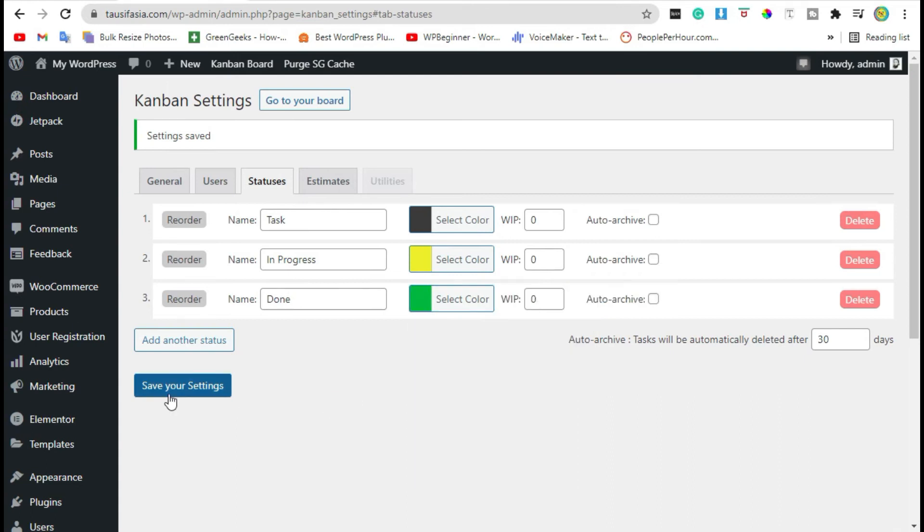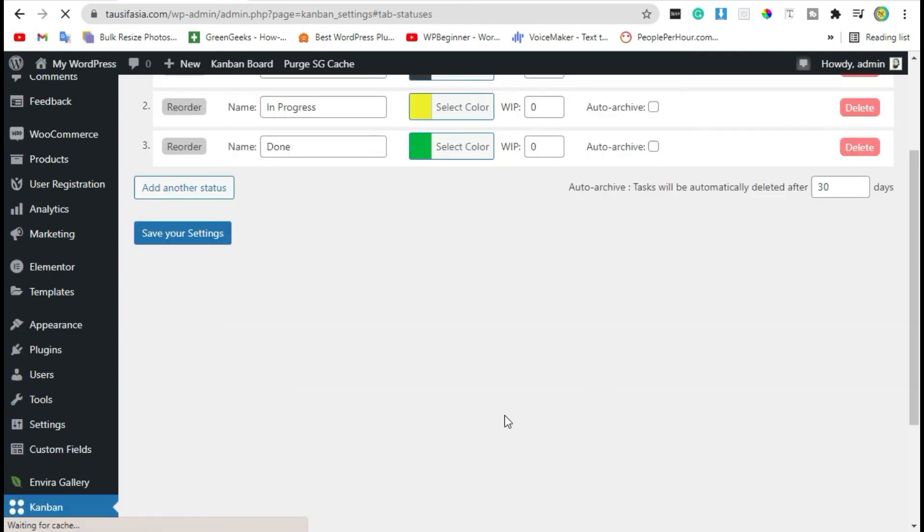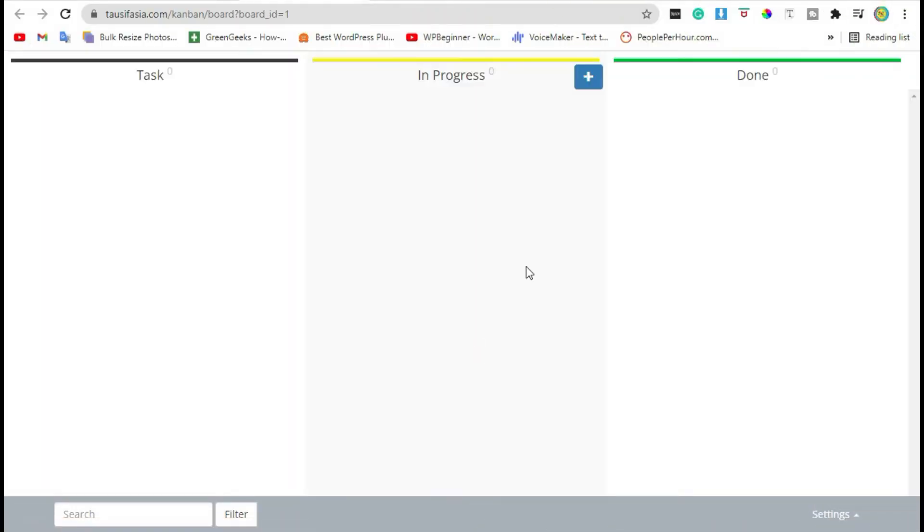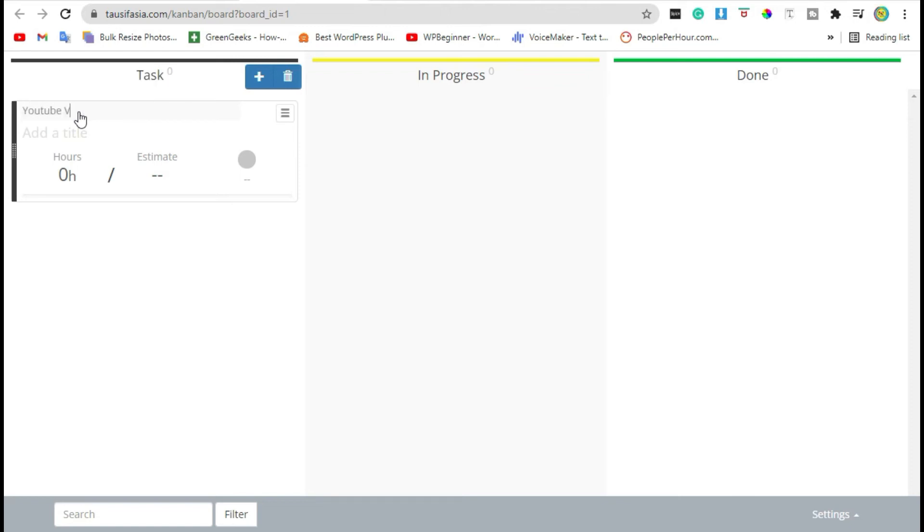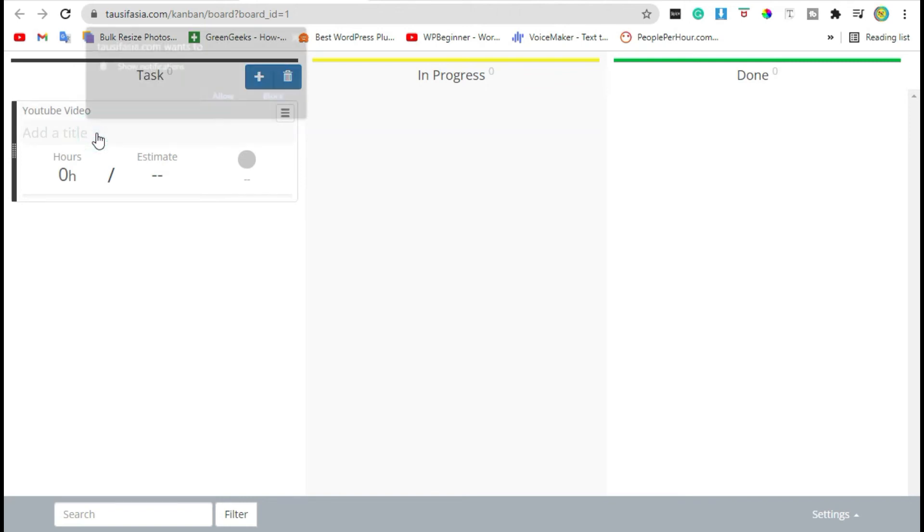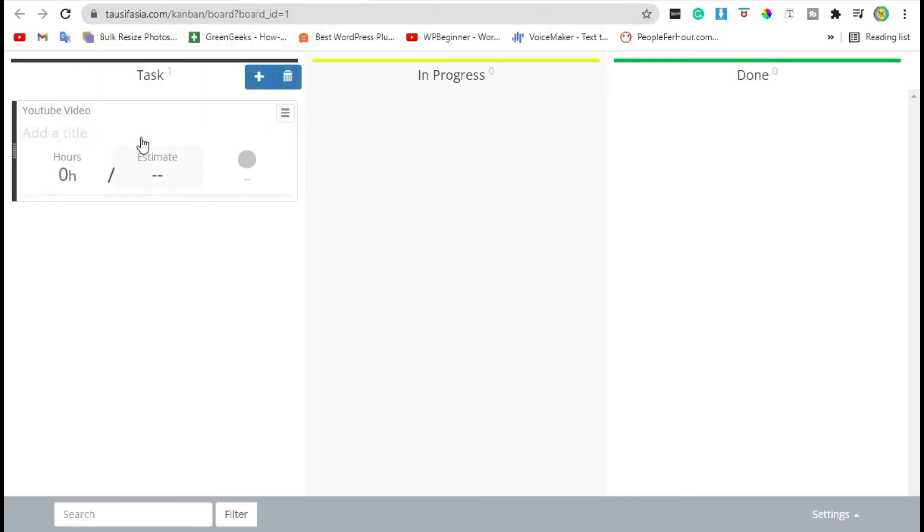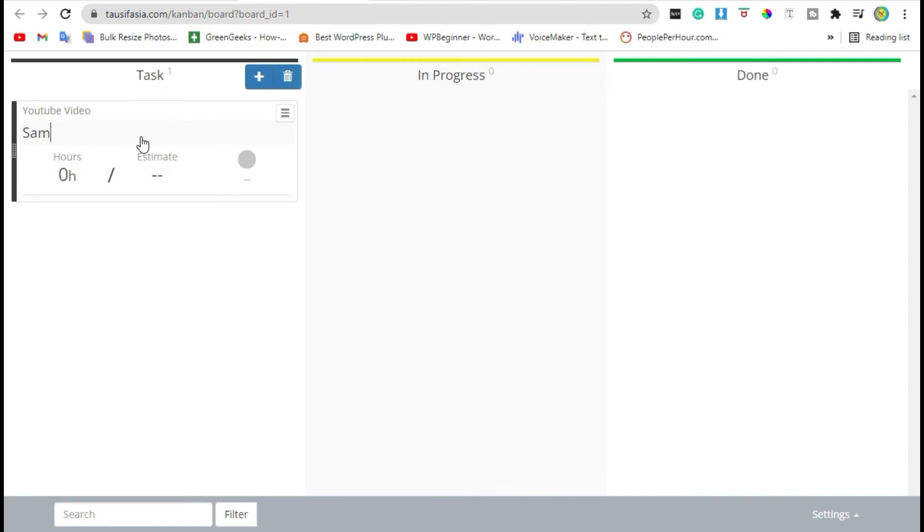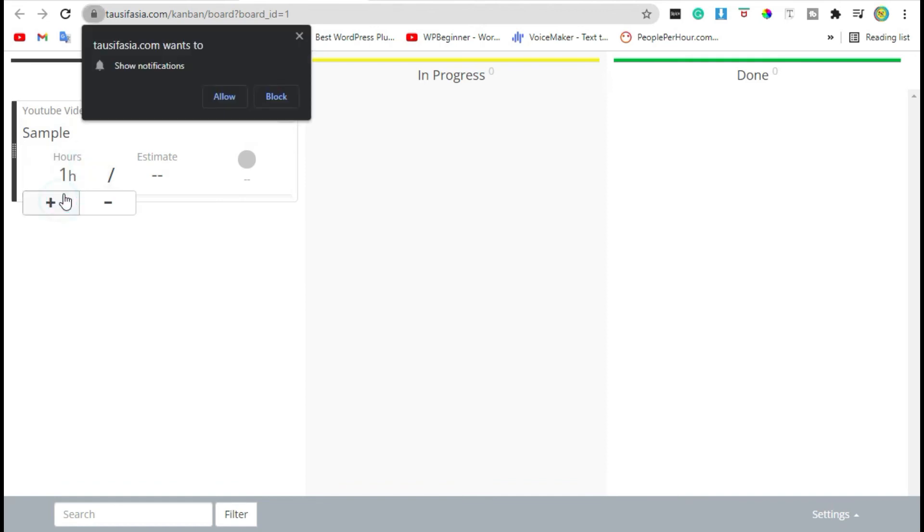Now click on save setting. Click on go to your board. By clicking on plus icon it will add a project. Add project name and add title. You can add time.